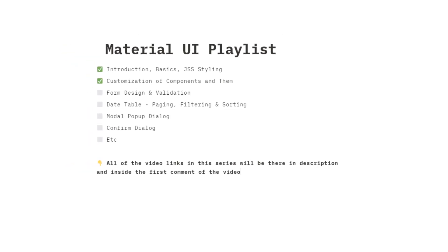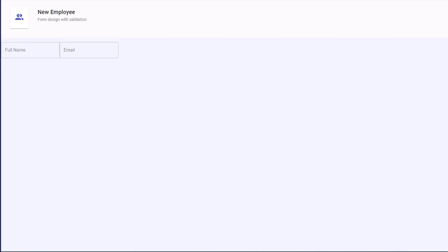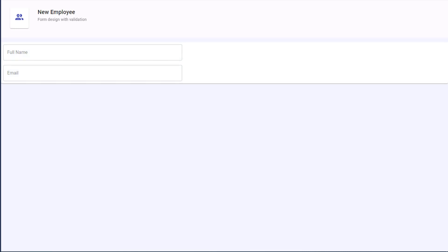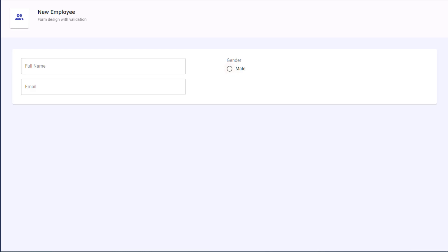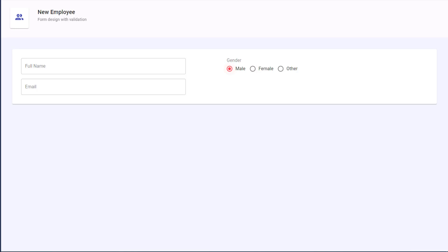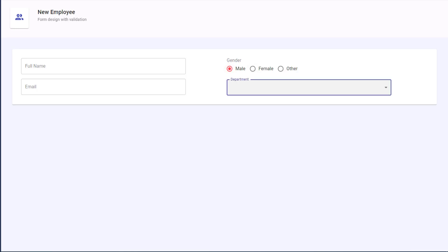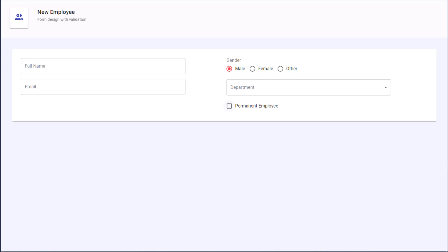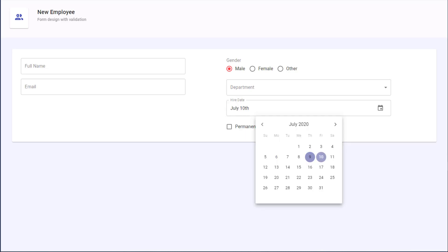Welcome back to this third video in the complete React Material UI video series, where we build an app from scratch by applying Material UI components and concepts to a real-world project. In this video we will create a Material UI form with all common input controls like input text box, radio button, checkbox, dropdown list, and date picker. For form controls we have created reusable and extendable components. You could use the same best practices from this video for designing your Material UI form.